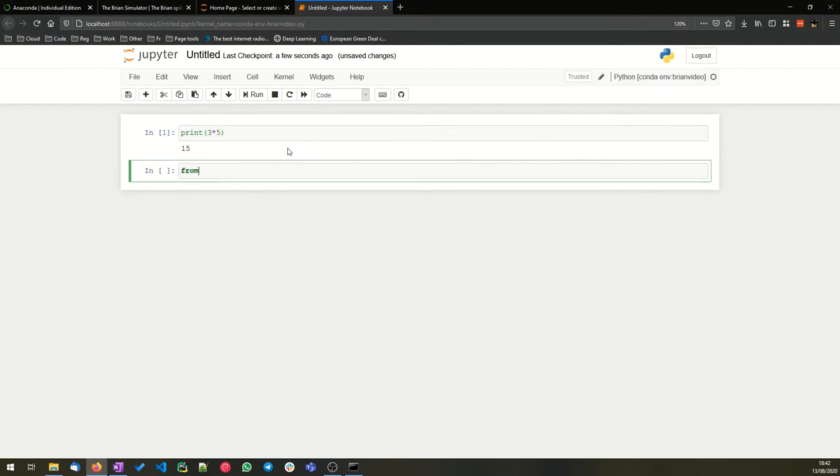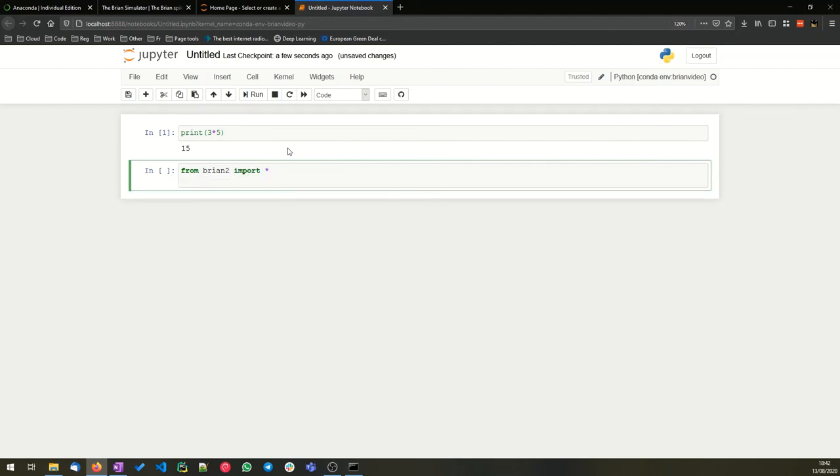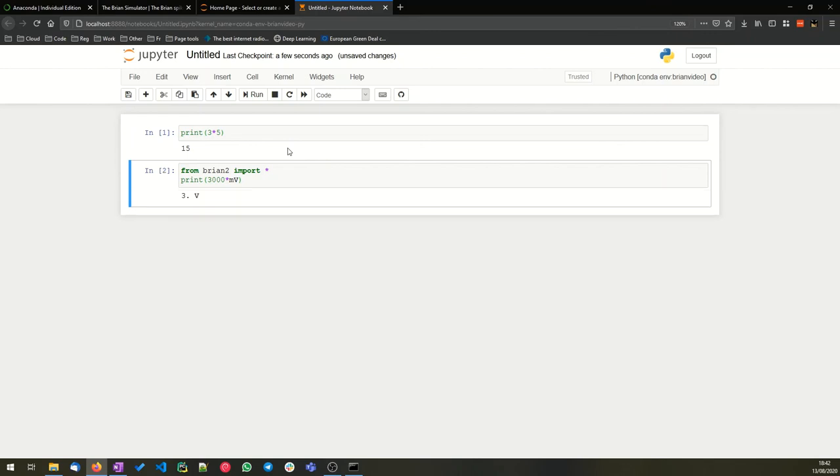So for now I'm going to import brian2. And I'm just going to check that it works by printing out what 3000 mV is. And I'm going to press ctrl enter this time to run that without creating a new cell. And we just wait a moment while Brian imports for the first time. And then it will print out three volts.